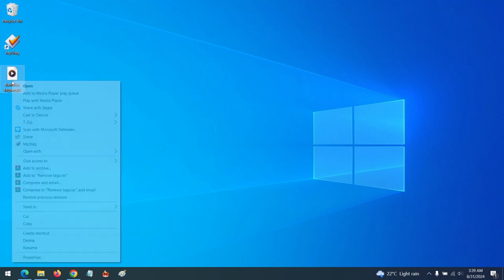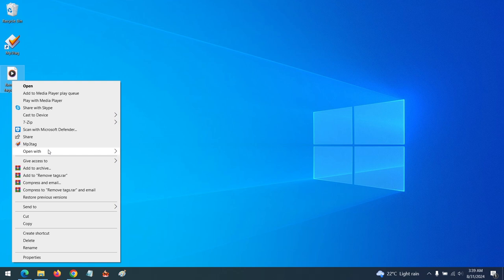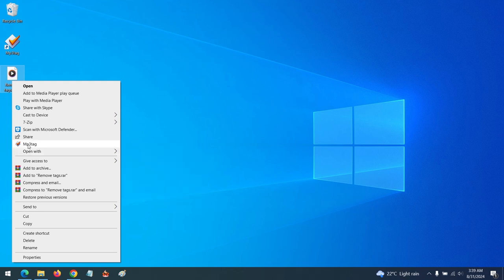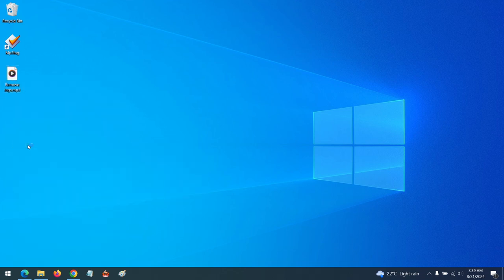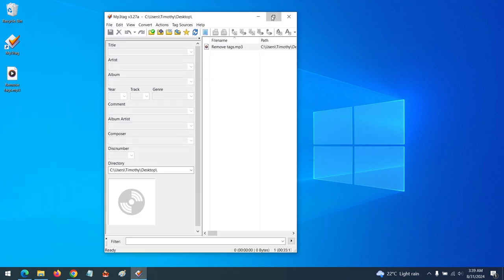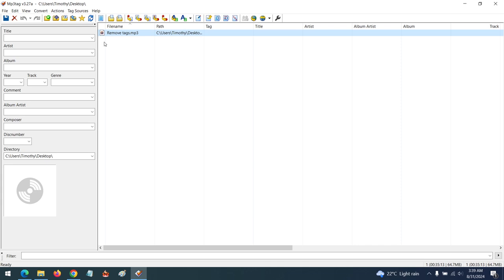You right-click on it, then you click on MP3Tag in order to add tags. These are some of the tags you could add: the title, so you could add the title name; you add the artist name.